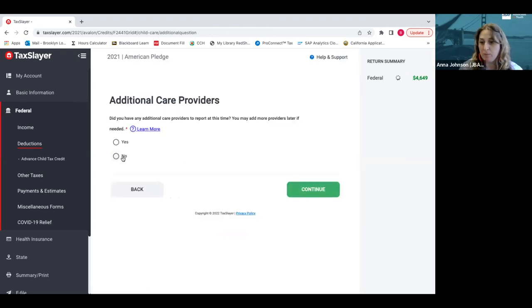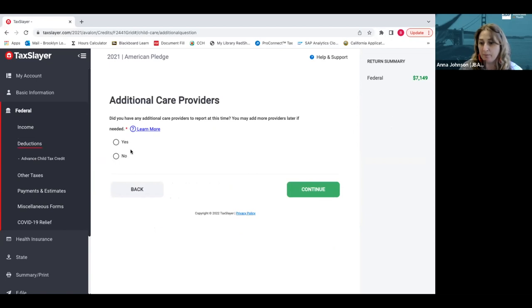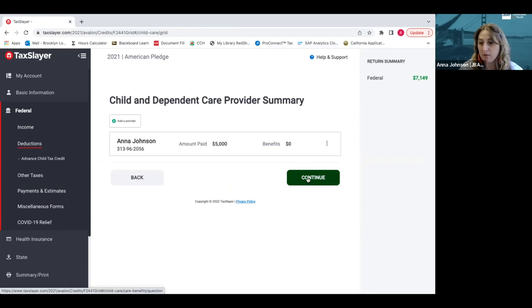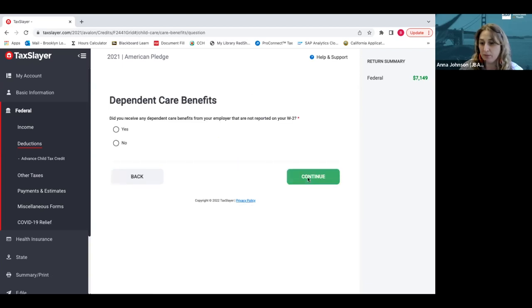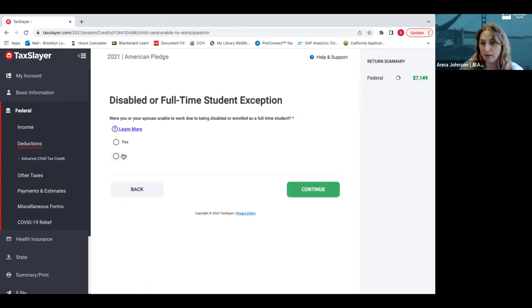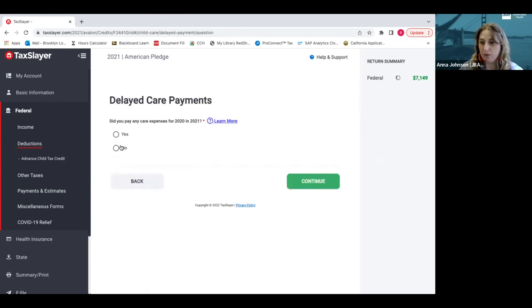If you paid more than one child care provider you can enter more, but you can just hit no and continue if it was just the one. Now you'll see a summary of the babysitter who was paid, the amount that you paid them, and we go on from there. No dependent care benefits, that's usually more common for older folks.